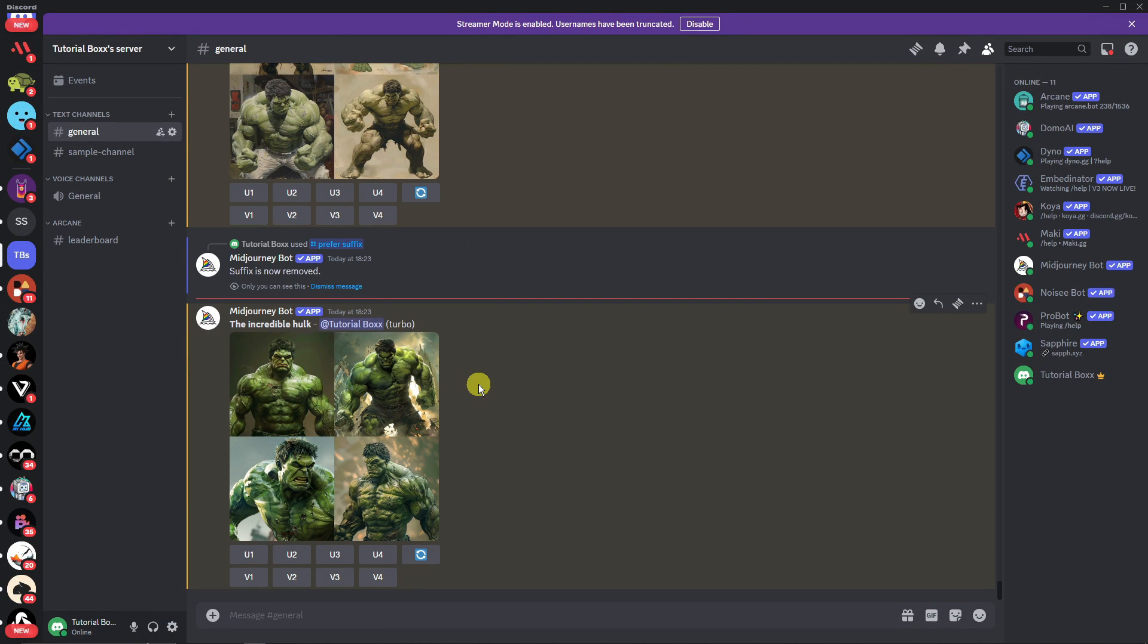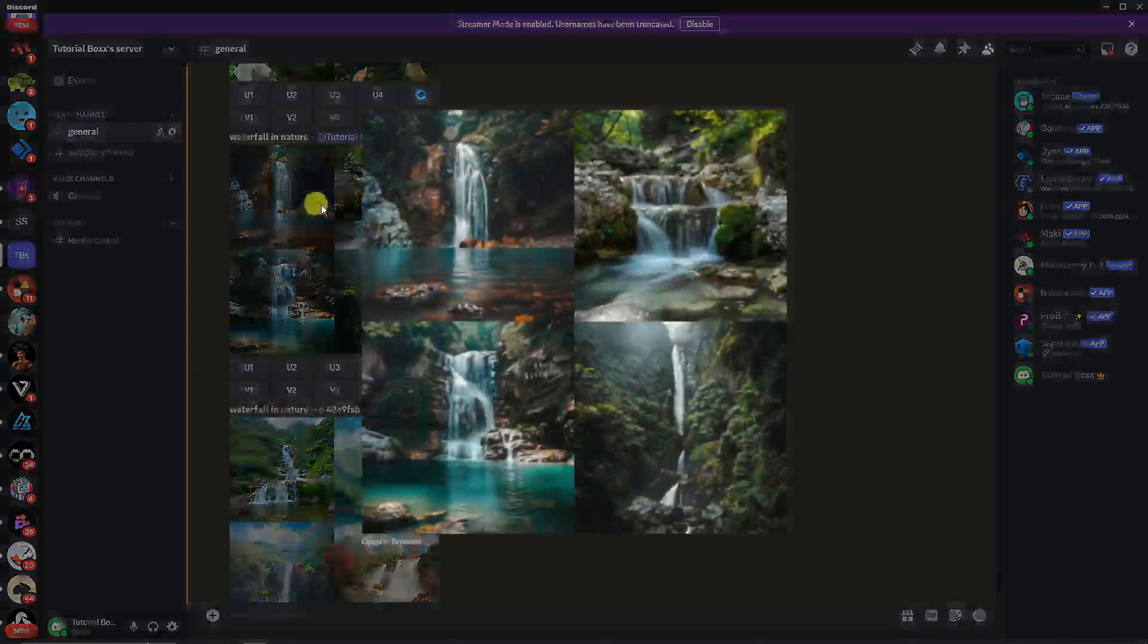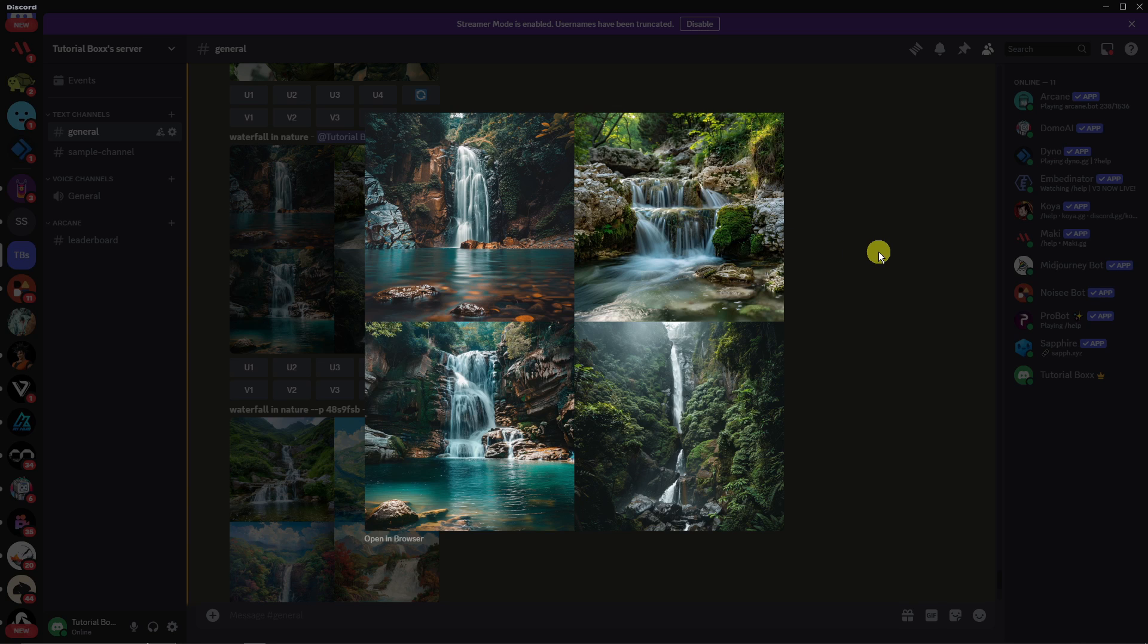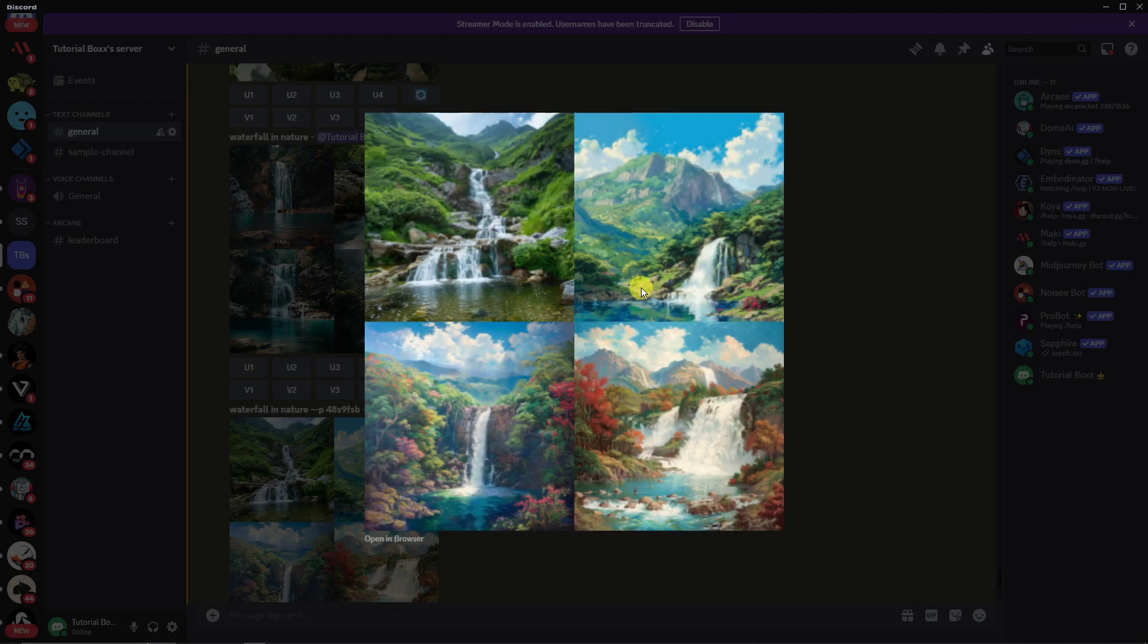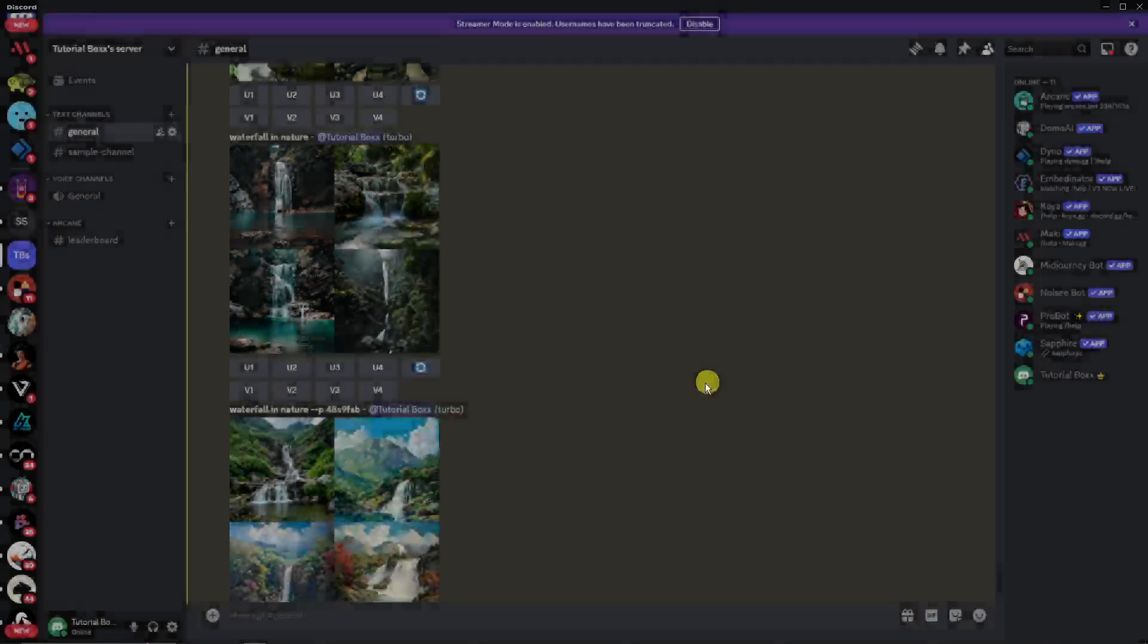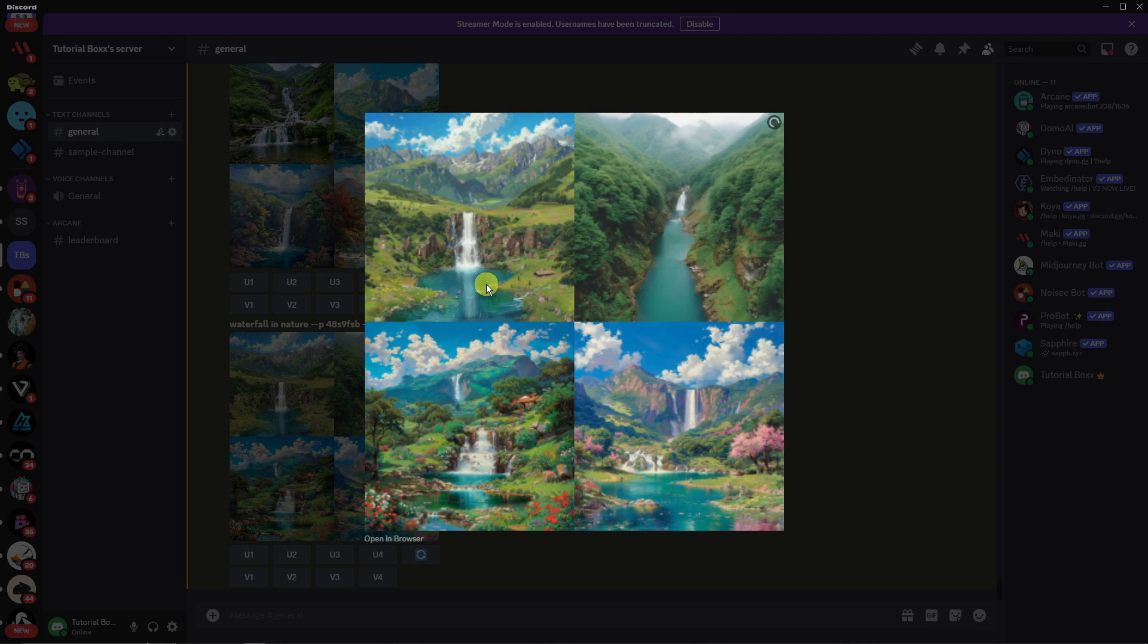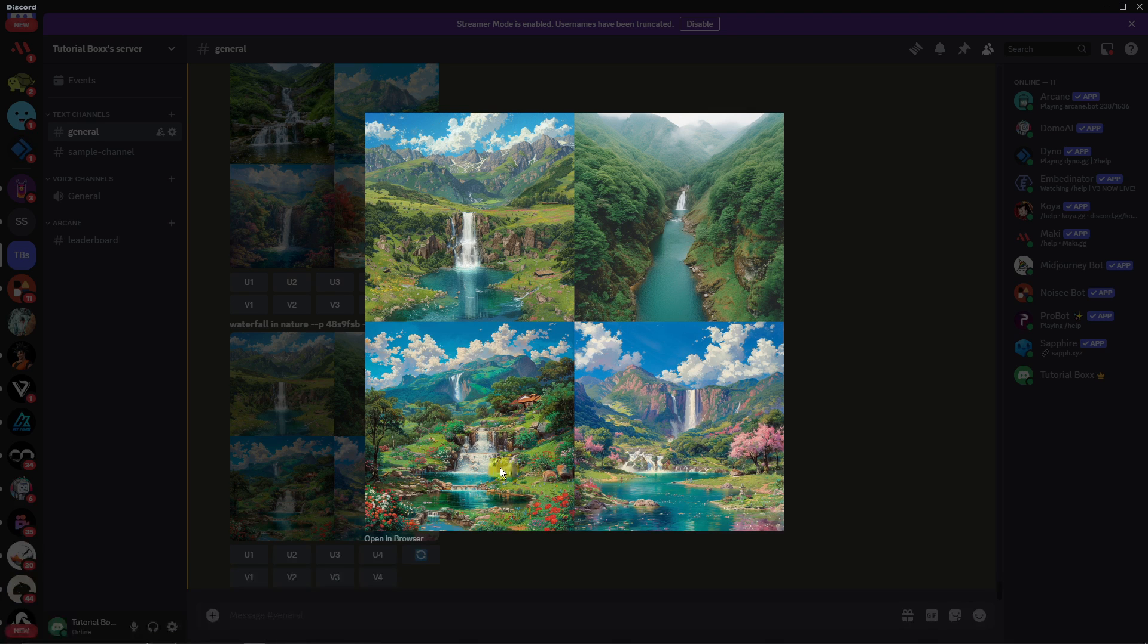Let's create one more sample, three examples to be specific. This is zero for everything: zero personalization, zero stylize. This is a waterfall in nature. Next up we have waterfall in nature but this one has personalization and stylize 100, which is the default. For the last one we have personalization and stylize 1000. If you ask me, this one right here just came out of a fantasy book.